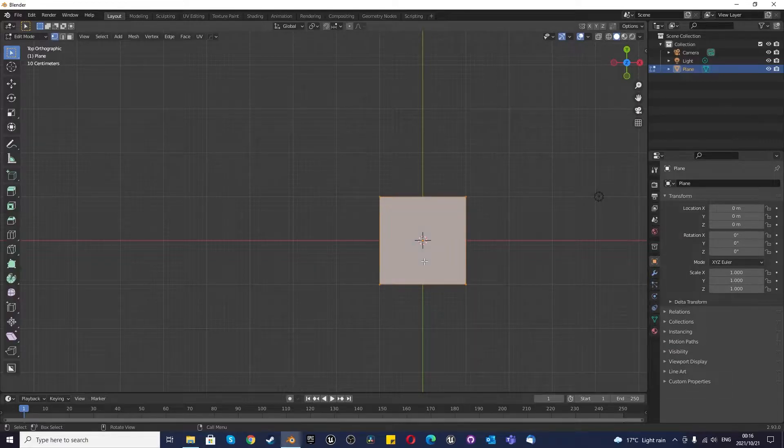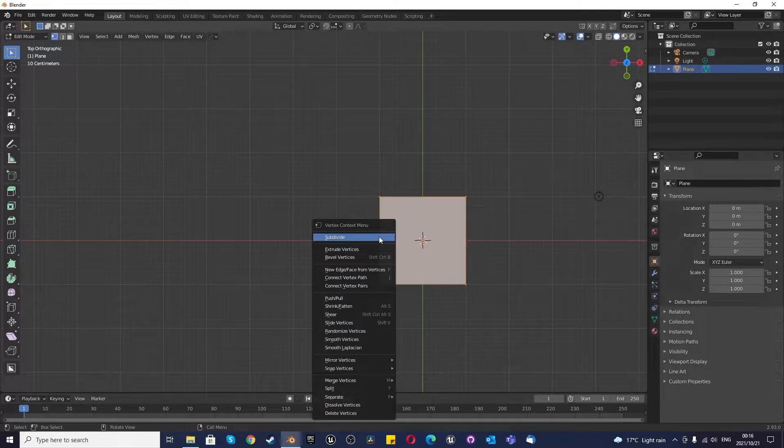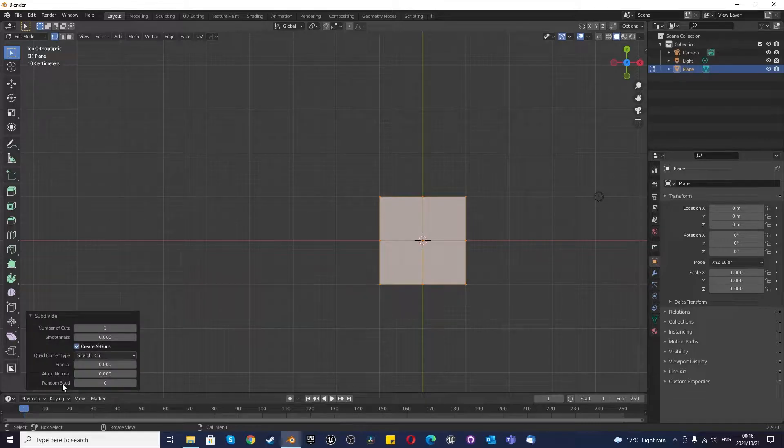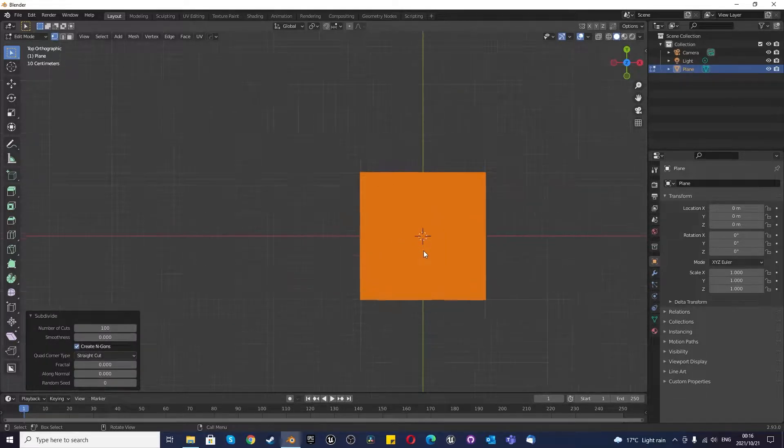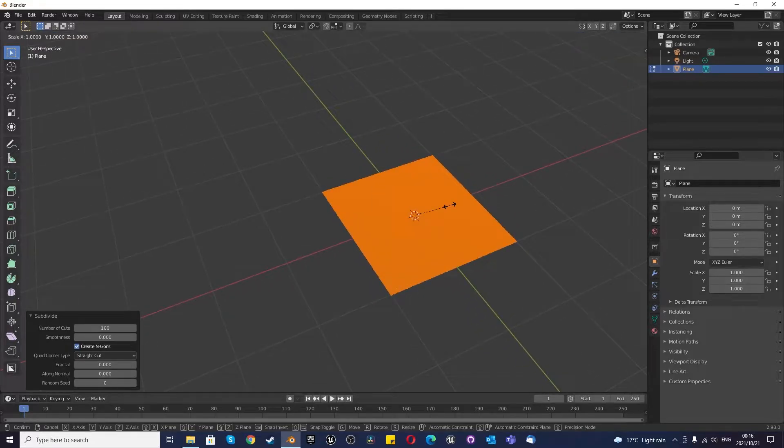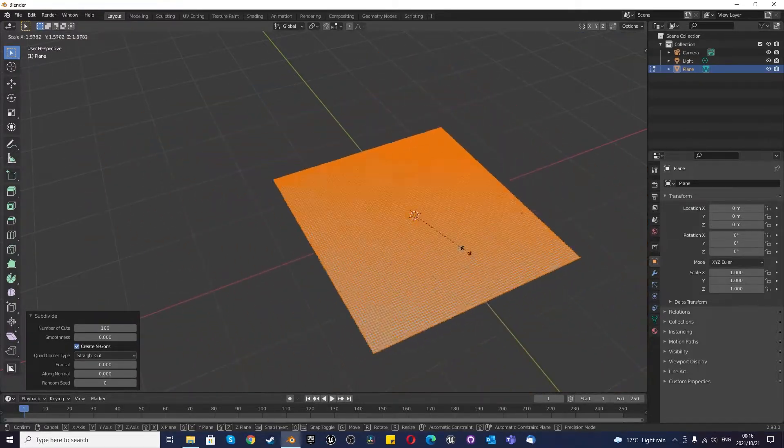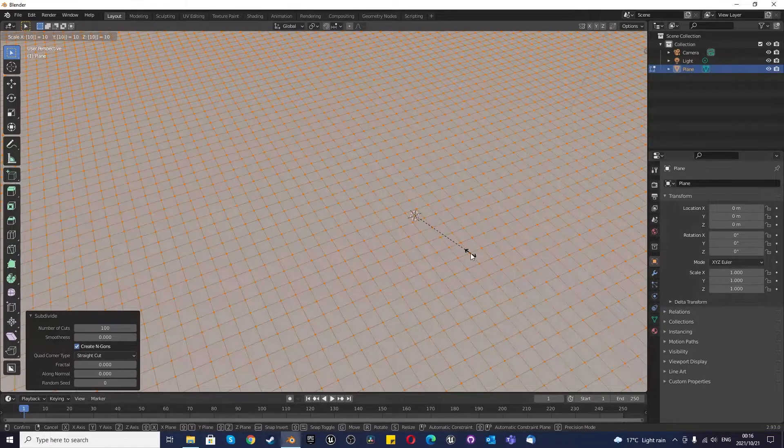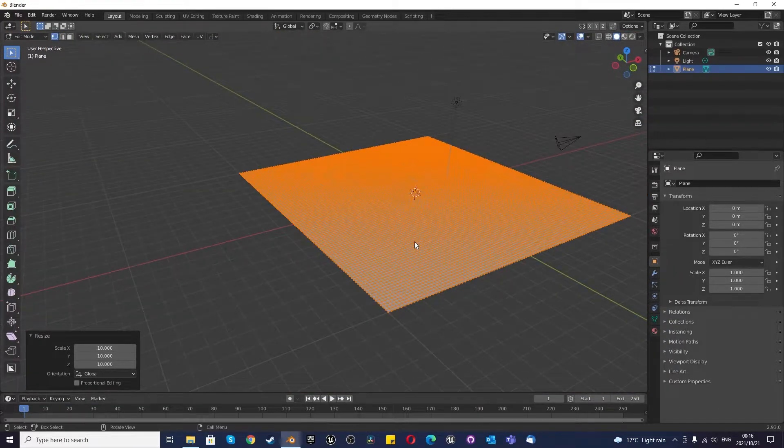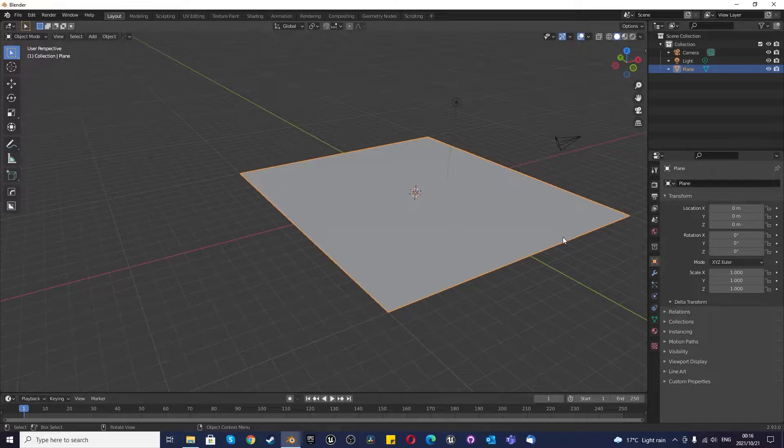Press Tab to go into edit mode and once you're in edit mode, right click, subdivide and then click over here and change the number of cuts to at least 100. Once you've done that, you can press S to scale it and type in 1 0, so you're scaling it by 10. Once you've done that, you can press Tab to go back into object mode.